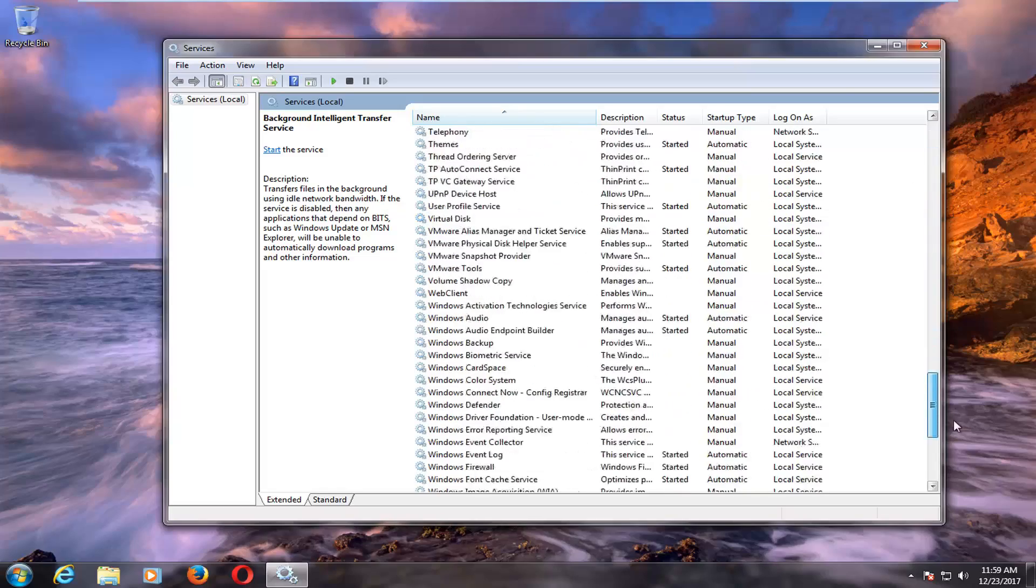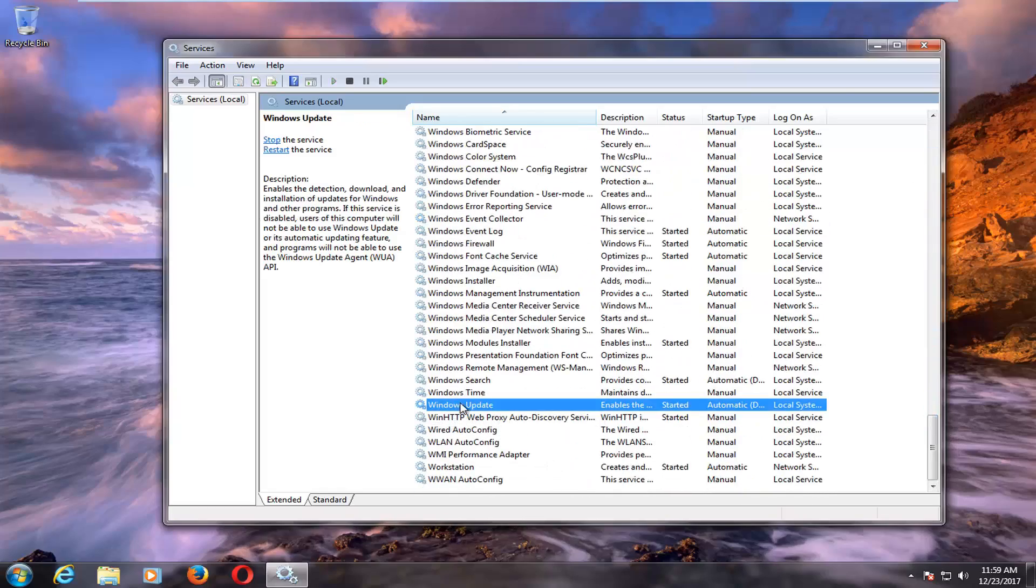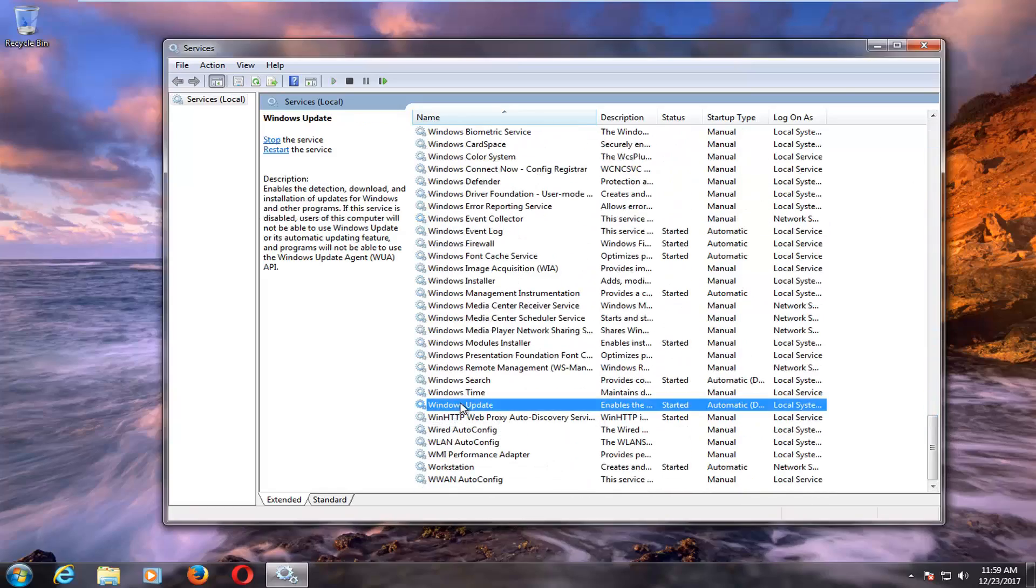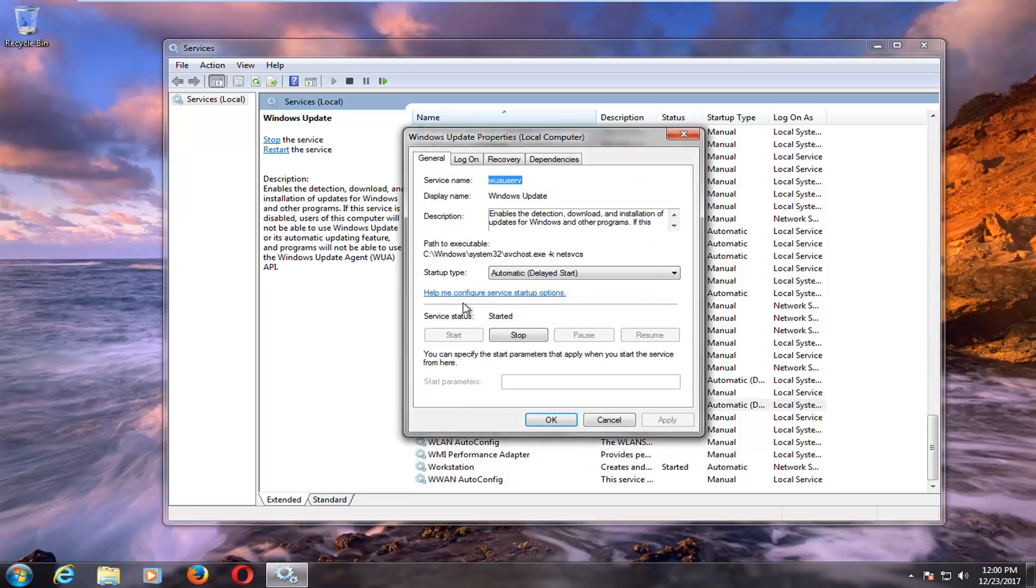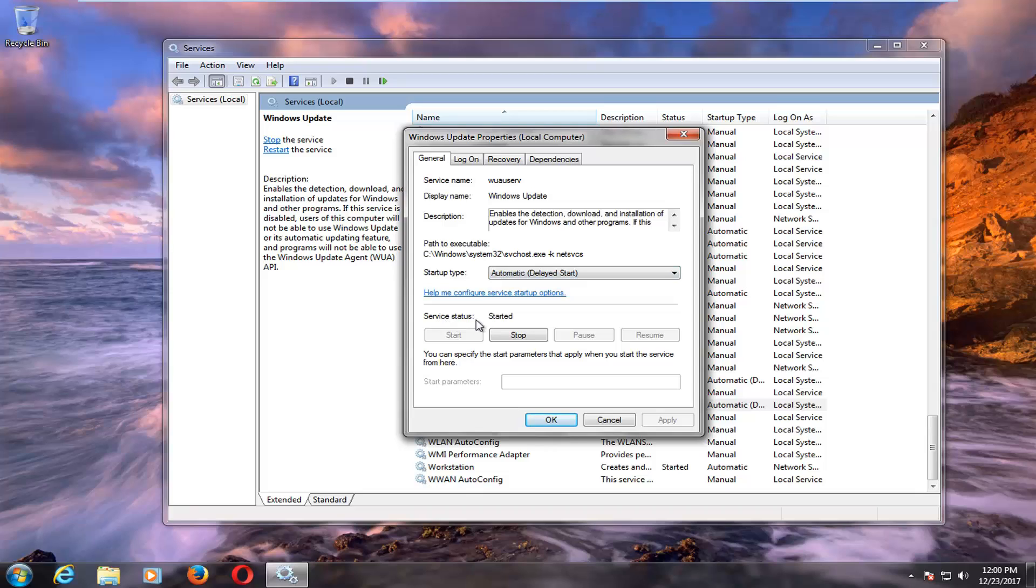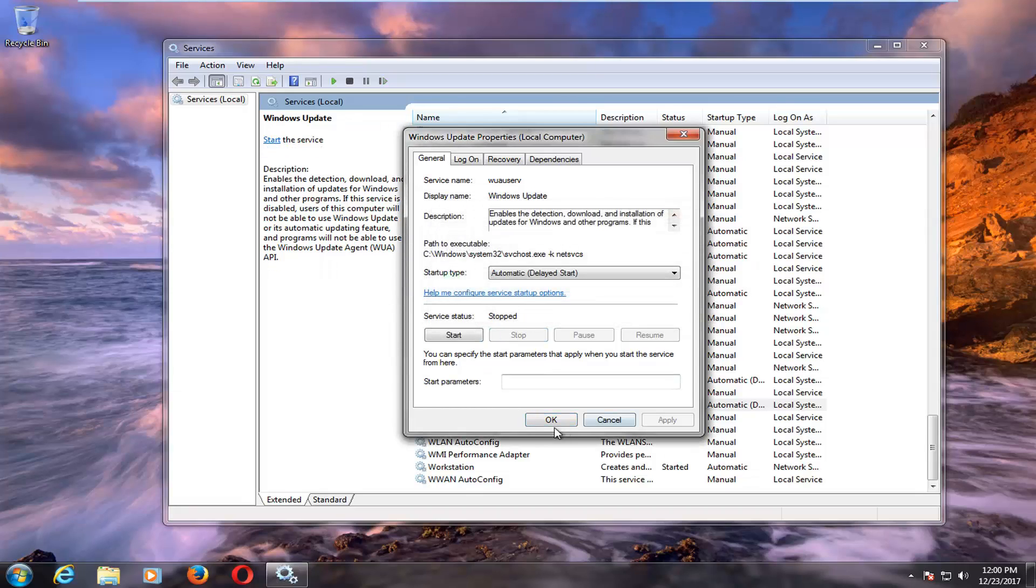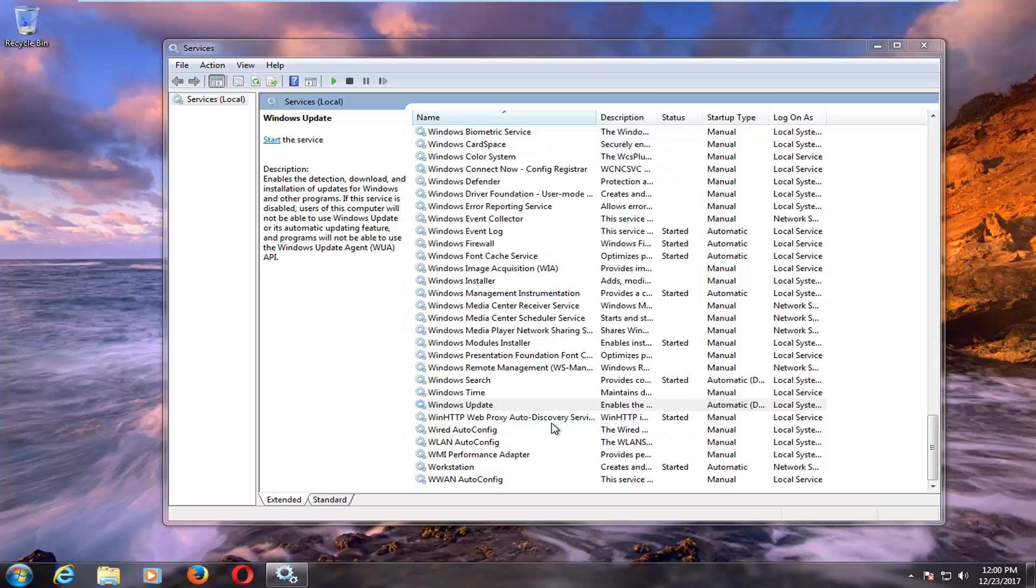Now go down to the Windows Update service and do the same thing. Double click on it. Under startup type, set it to Automatic or Automatic Delayed Start. Under service status, if it says Started, left click Stop. Click OK.